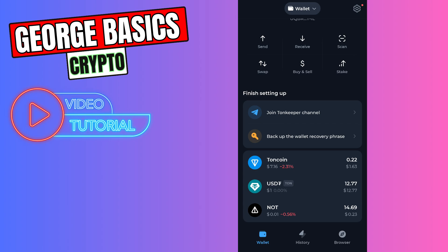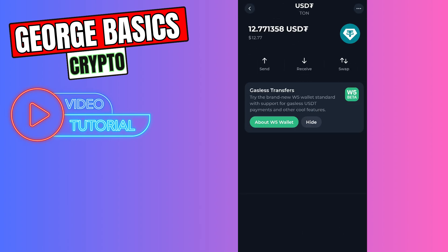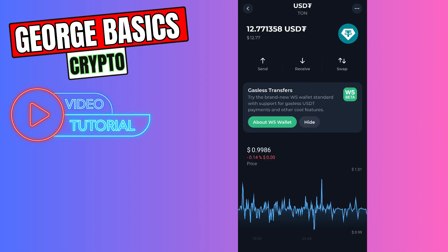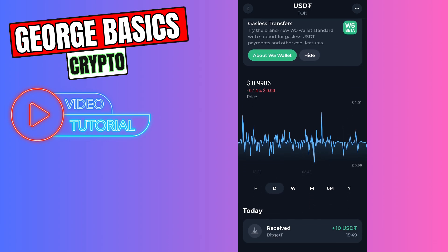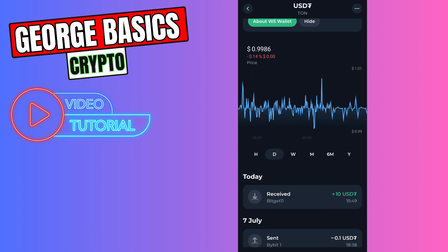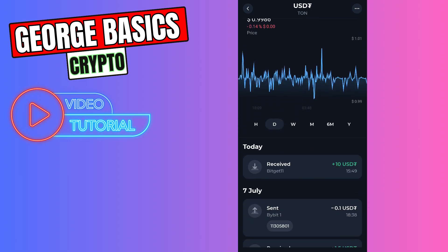Let's check. Here is the transaction from Bitget. We received 10 USDT. That's all I wanted to show you. Thank you for watching. If this video was helpful for you, don't forget to click the like button and don't forget to subscribe.